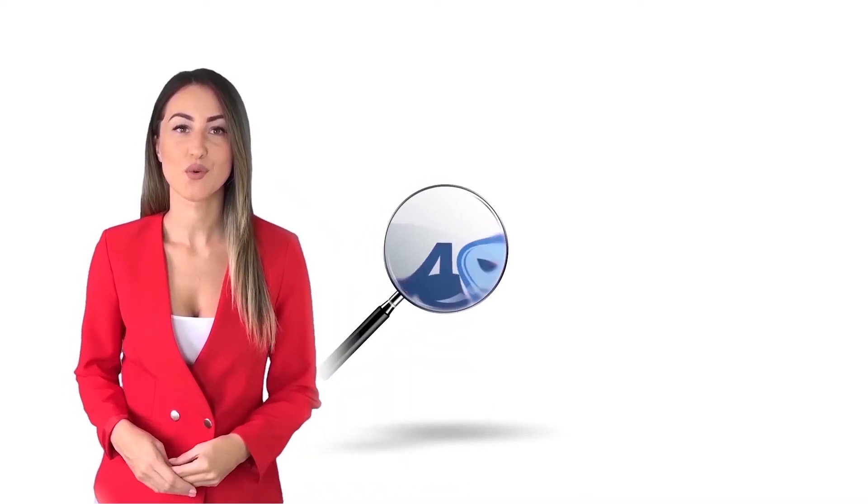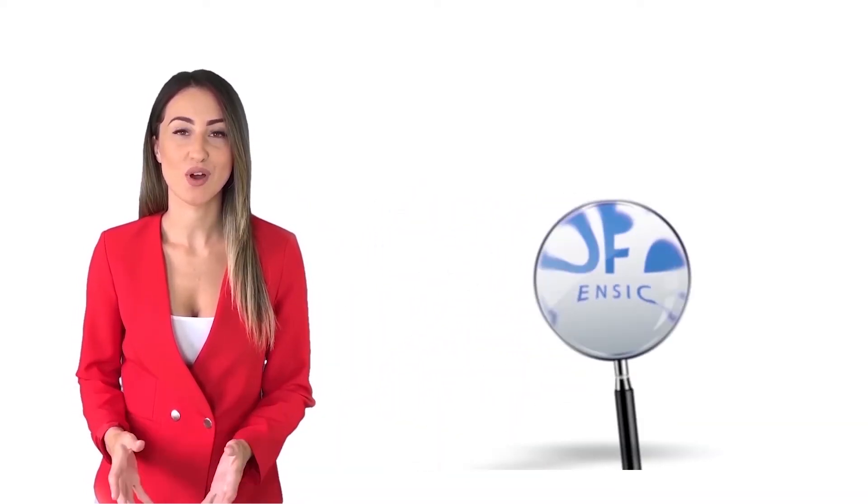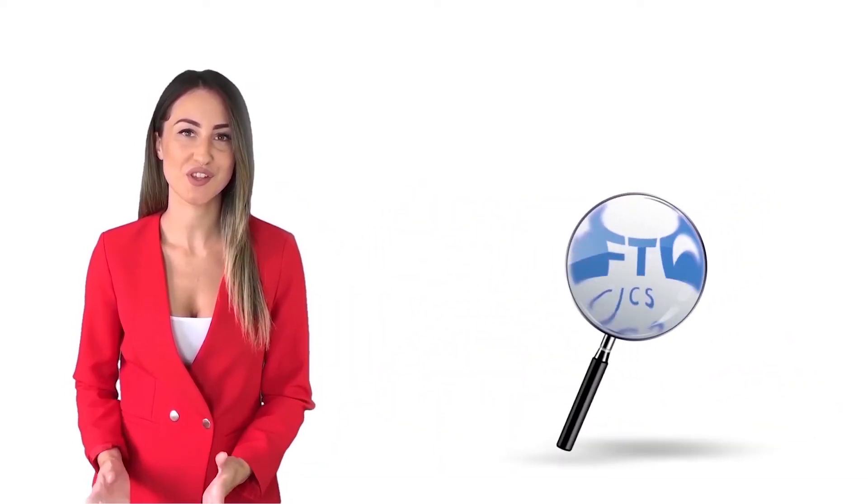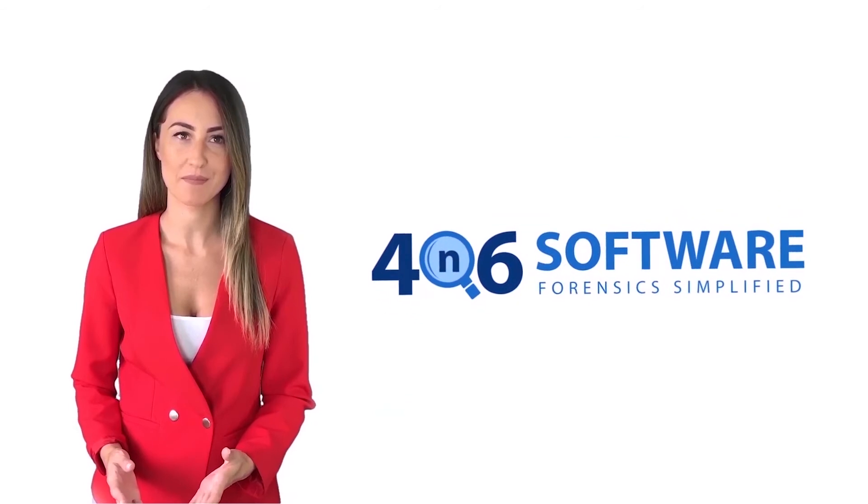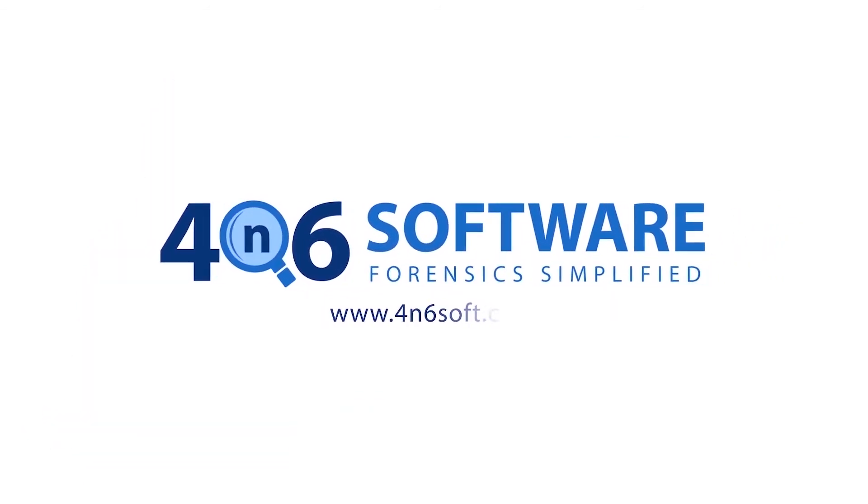Welcome to the Forensics software. I'm here to demonstrate the software program. Let's check how the program works.